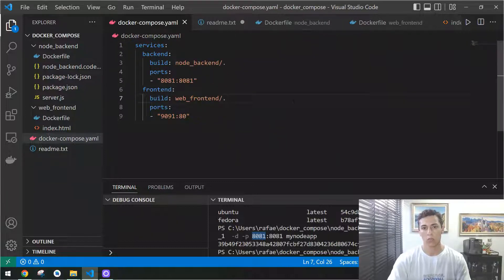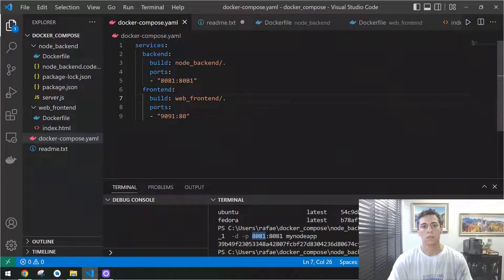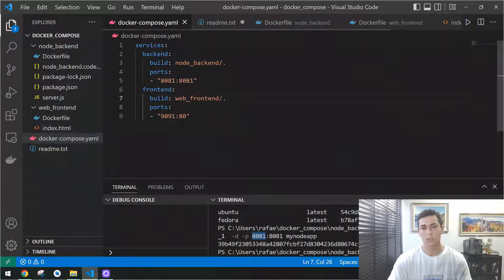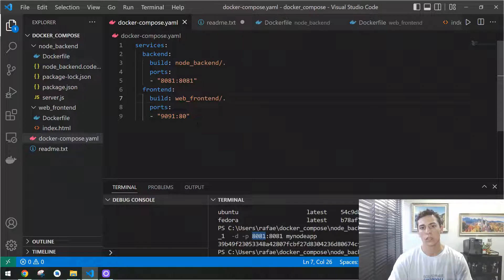Docker Compose is a command from Docker that accesses one specific file named Docker Compose, initiates more than one container together, and they are going to be able to communicate with each other.